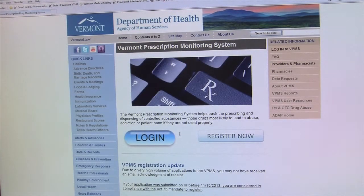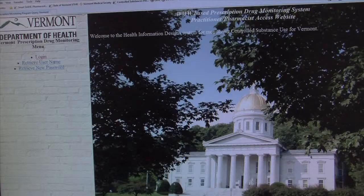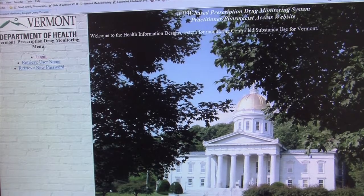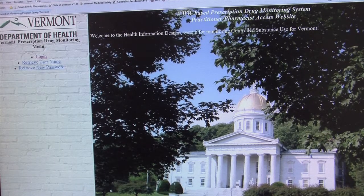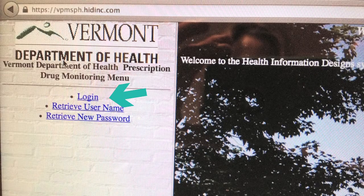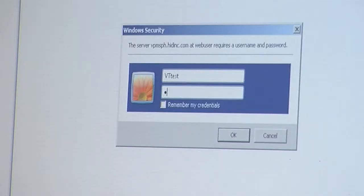Next click login. This brings you to the RxEntry home page, which features a picture of the Vermont State Capitol. Click on the login button on the RxEntry page. Type your username and password in their appropriate fields and click OK.